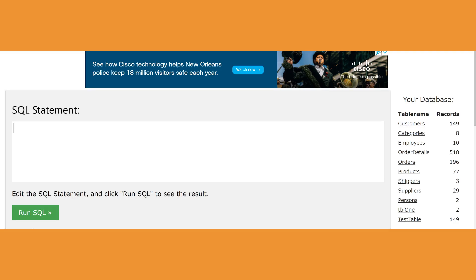We've seen before how to do relationships using Microsoft Access done by design. In this video we're going to be doing a one-to-many relationship based on SQL statements. We're going to build a small database based on two tables: customers and books. The relationship is one for customers and many for books, because a customer could buy multiple books.